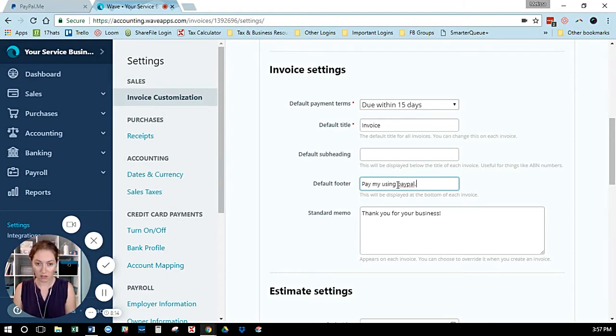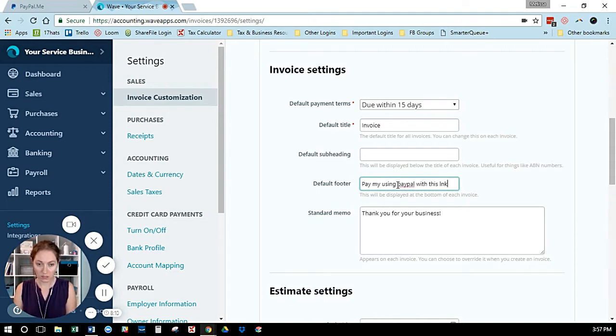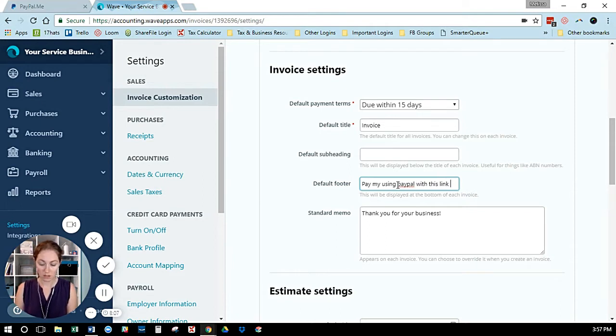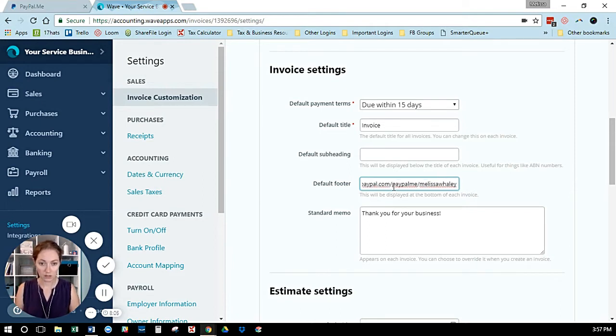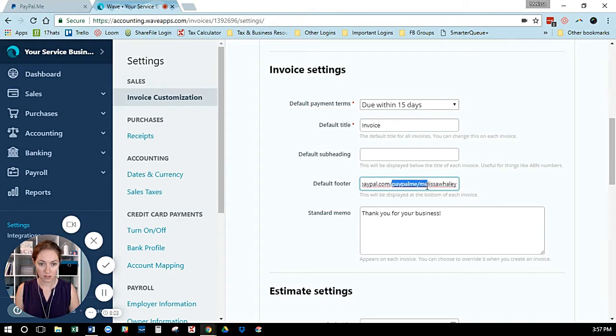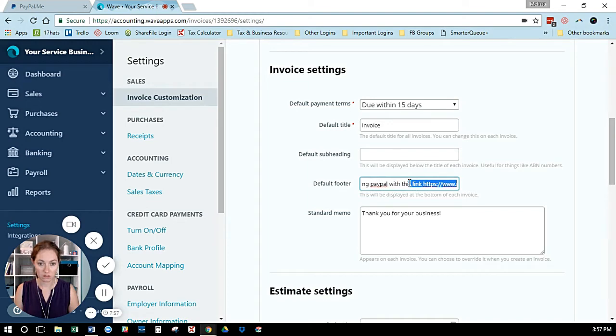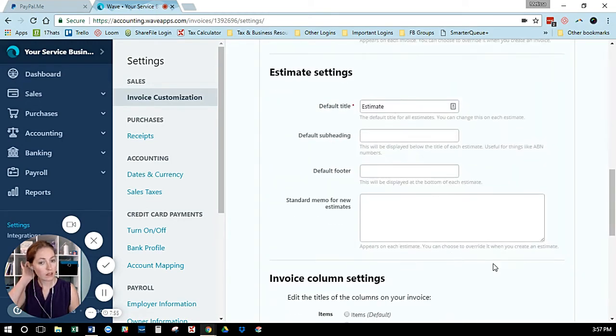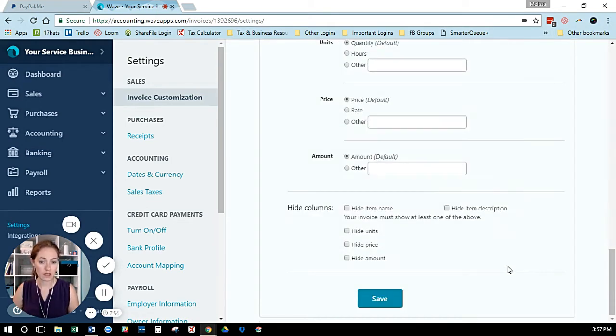Paste your link—it's really easy. Then you're going to save your settings down at the bottom. Now, if you wanted to only apply this to a single invoice rather than every invoice...